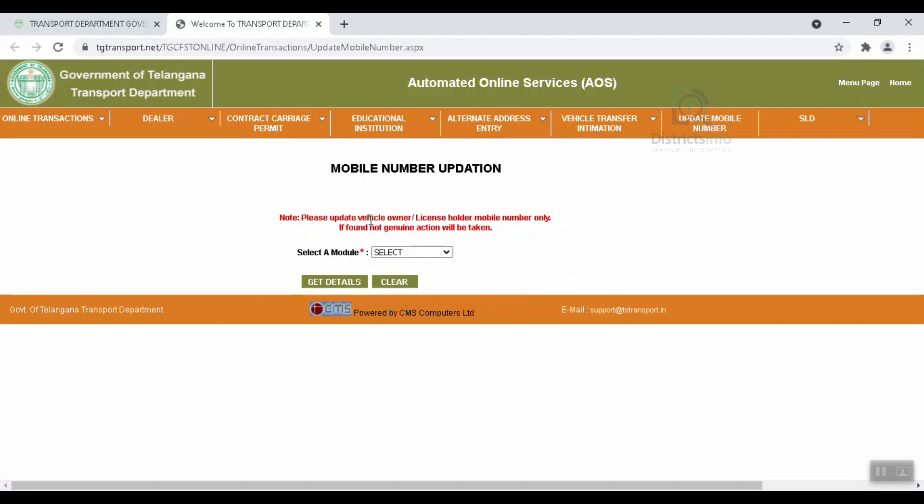Please update the owner and license holder mobile number only. We will check out the RC to change the owner, and you are able to update the license holder's mobile number.